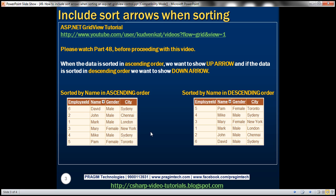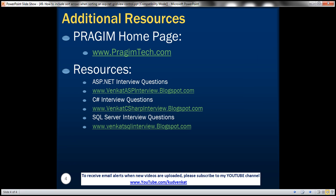On this slide, you can find resources for ASP.NET, C#, and SQL Server interview questions. That's it for today. Thank you for listening. Have a great day.